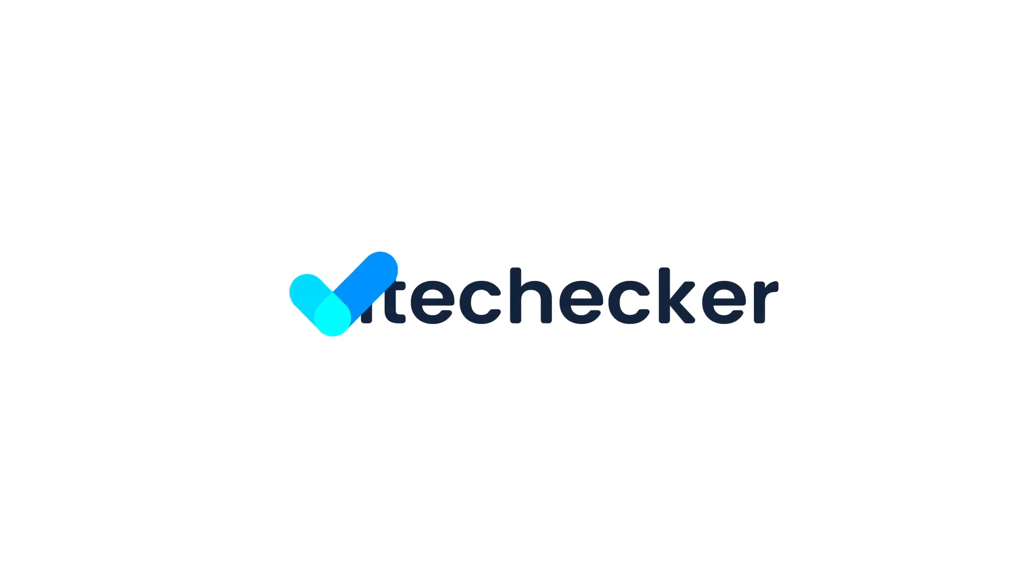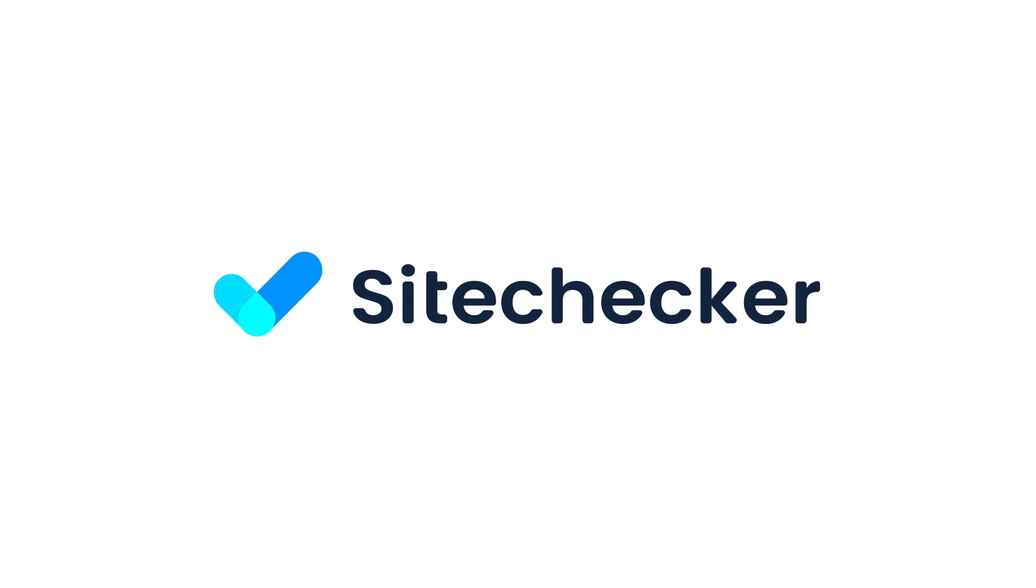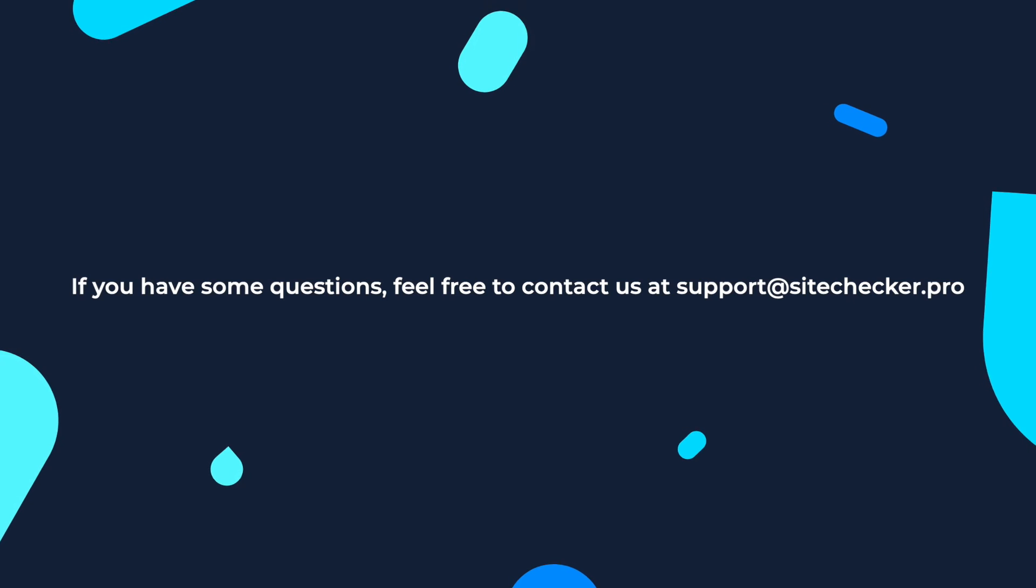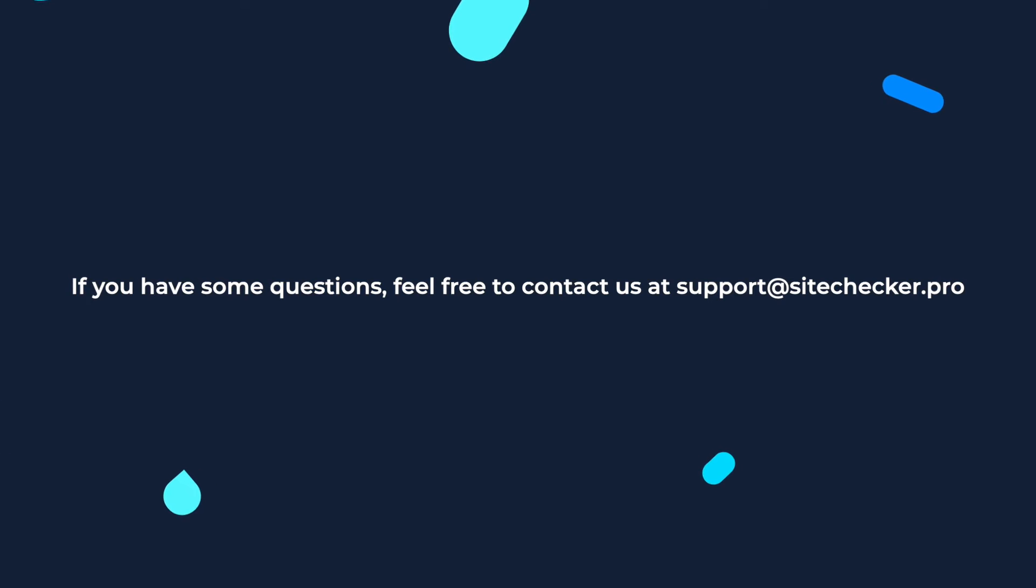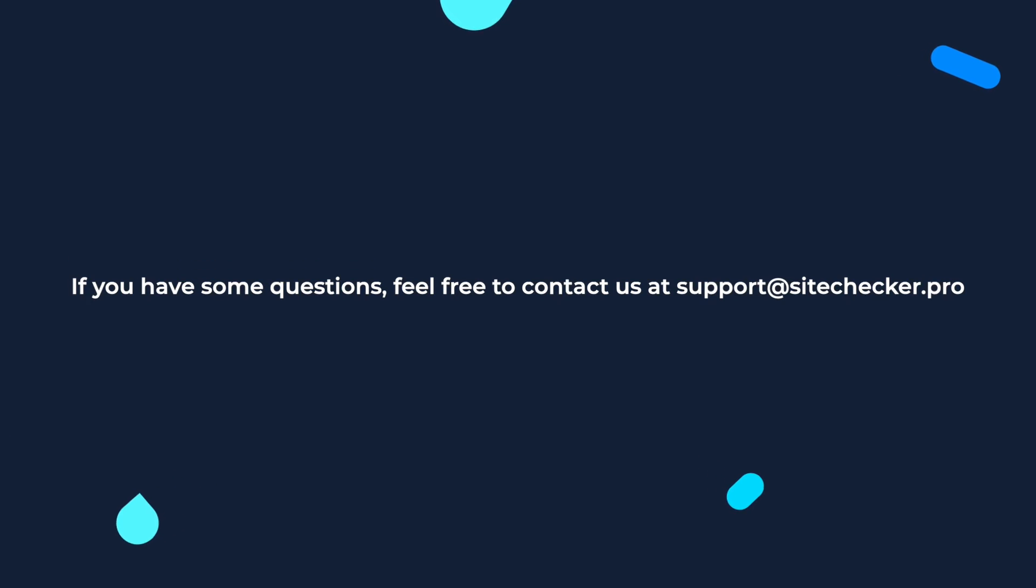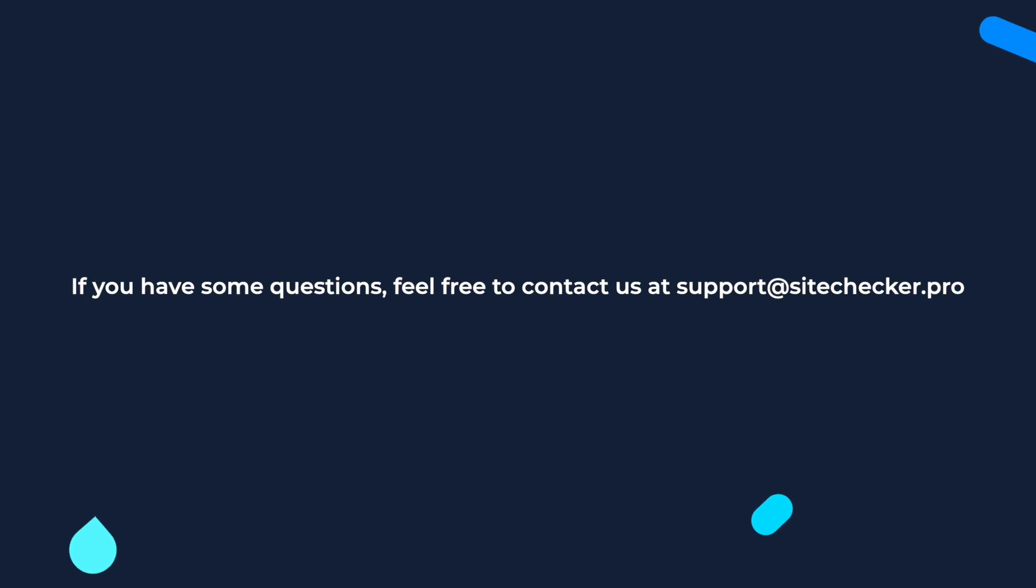If you enjoyed the video, hit the like button and subscribe to our channel. And if you still have any other questions, feel free to reach out to our support at support@sitechecker.pro. See you in the next videos!